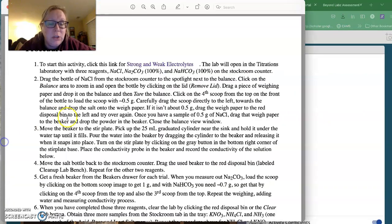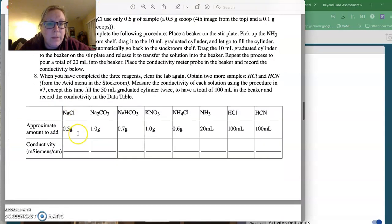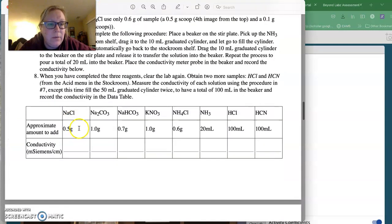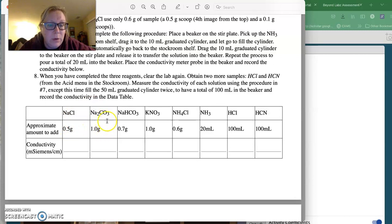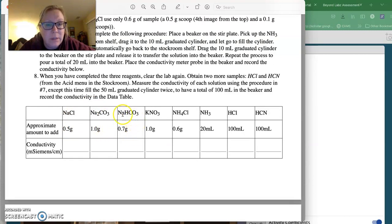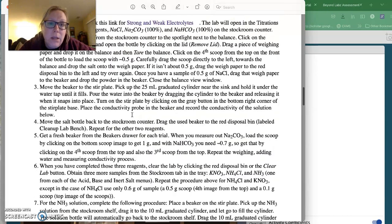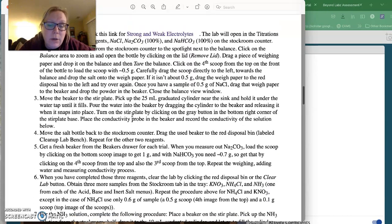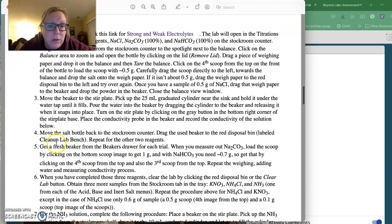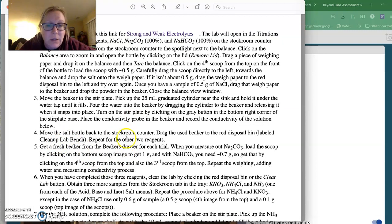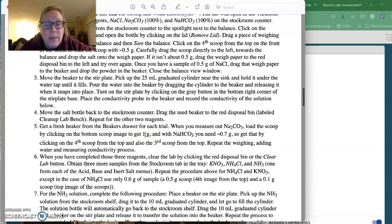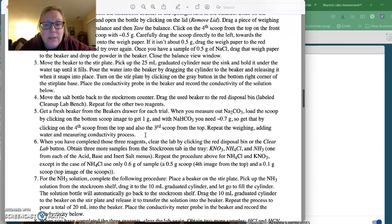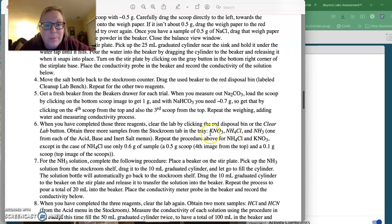What you're going to do is measure and record the conductivity of approximately 0.5 grams of sodium chloride, 1 gram of sodium carbonate, and 0.7 grams of baking soda.